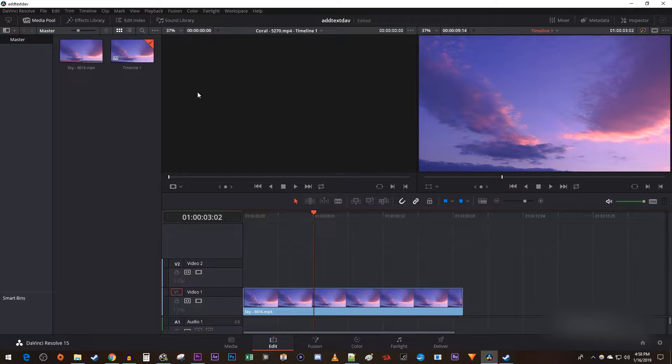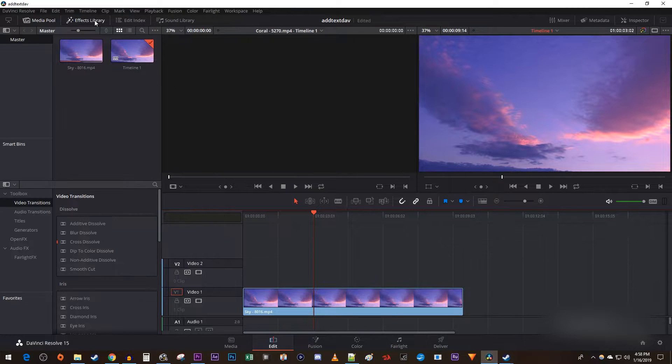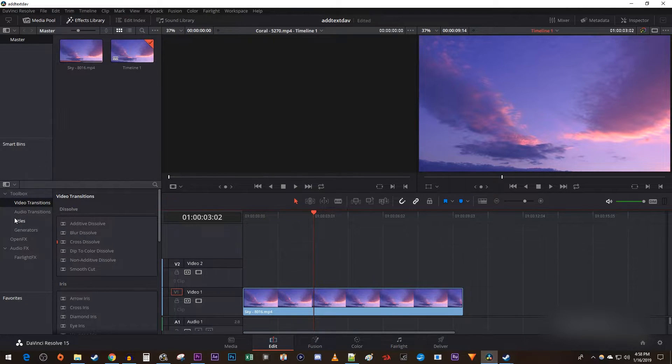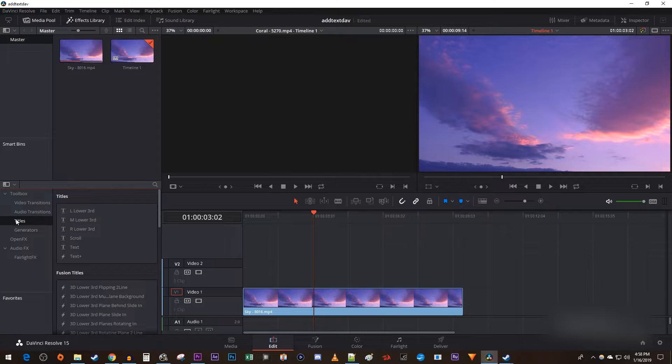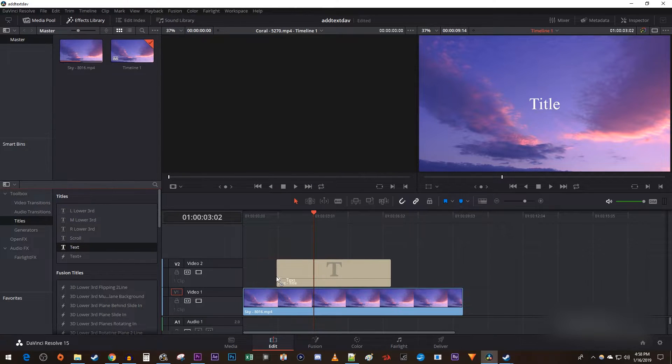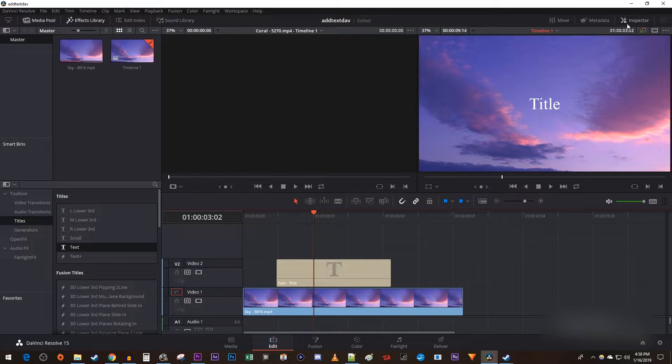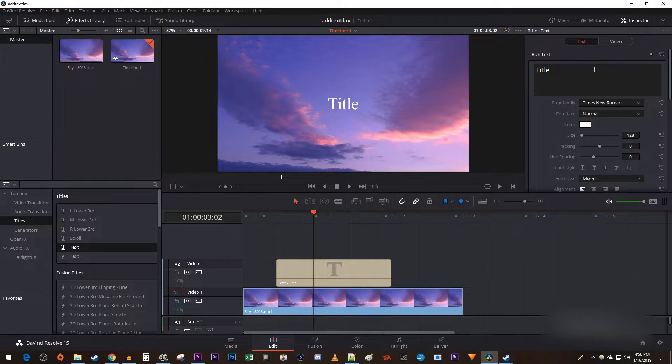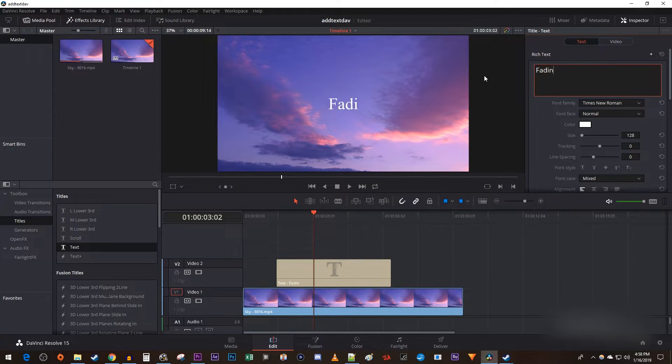To begin, I'm going to quickly add some text to my timeline by going to the effects library and selecting titles. Drag the text option above your video track on the timeline. I'm just going to make a few adjustments in the inspector to make my text look nice.